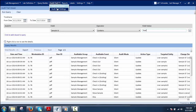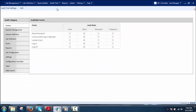Audit Trail Settings allows the user to enforce the audit trail in the Sample Tracker if required. Once enforced, the user can set the events for audit trail logging through the Audit Trail Settings options. There are three types of audit trails: Silent, Interactive, and E-Signature.